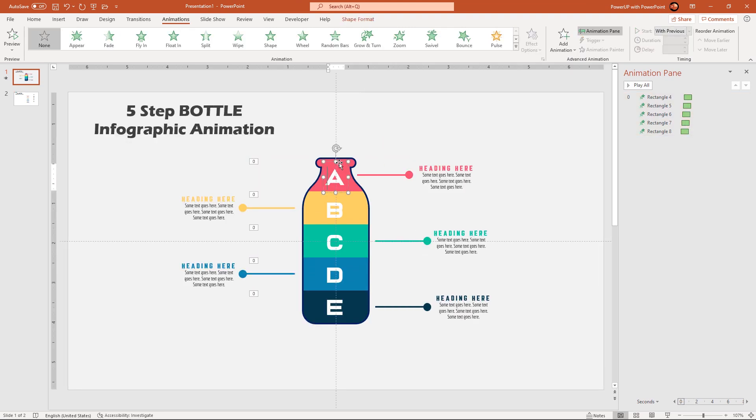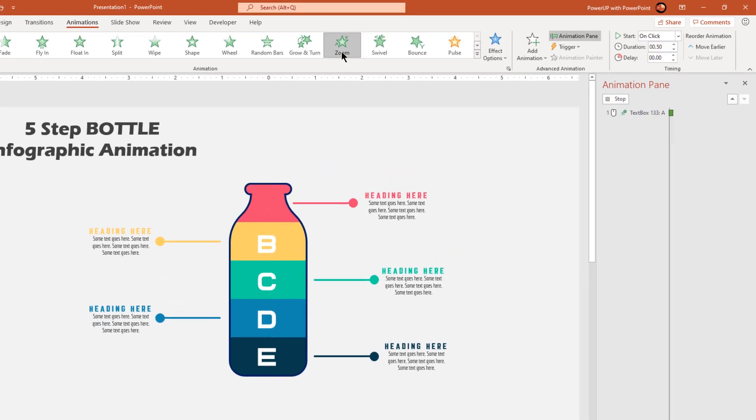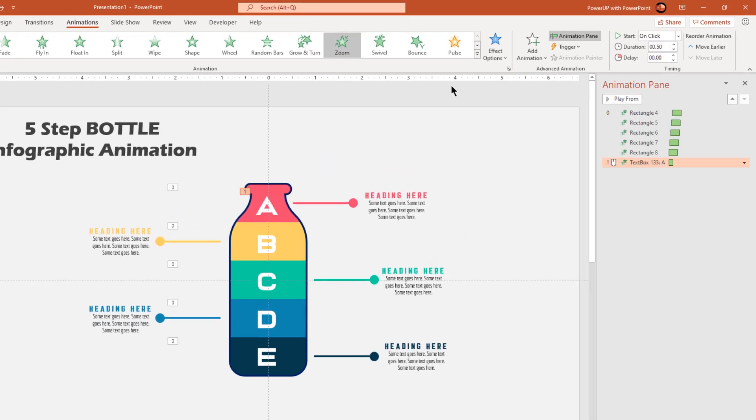Next select the first text, apply zoom animation and then reduce the duration to 0.25 seconds.